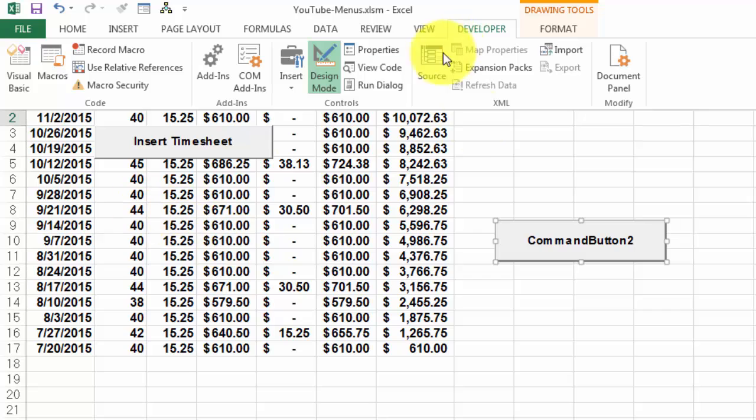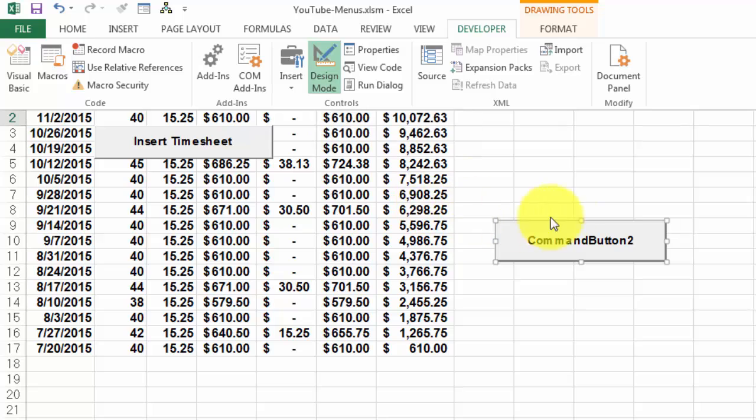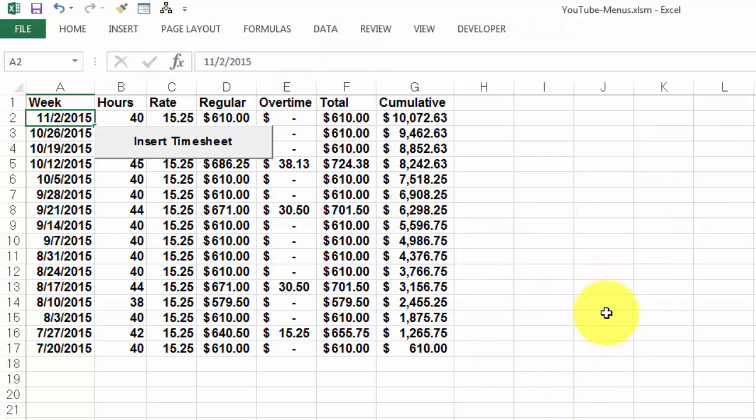Once you are done with that, make sure that you turn the design mode off. Otherwise that button is still floating on the screen. I'm just going to delete it. I did that already here.